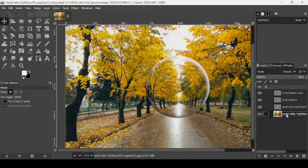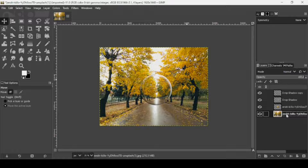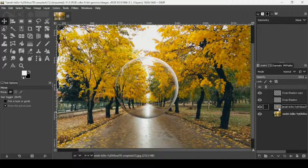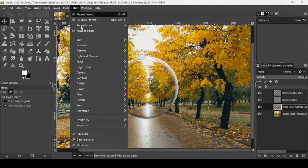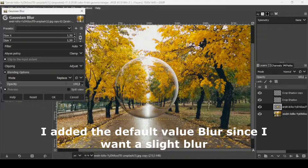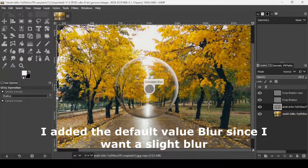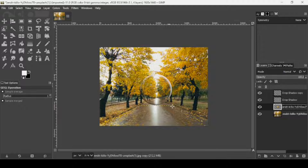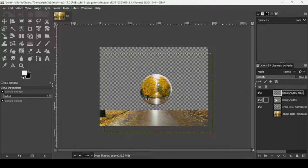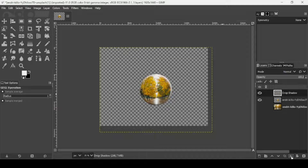Increase the opacity to your liking. Press Minus on the keyboard to zoom out and add a slight blur to this layer — go to Filters > Blur > Gaussian Blur and press OK. Press Minus again to zoom out, then merge down these three layers — the highlight, shadow, and sphere.